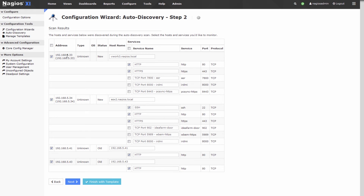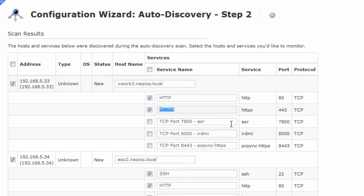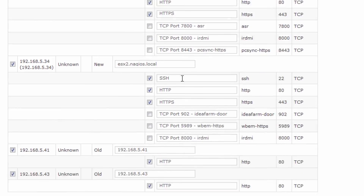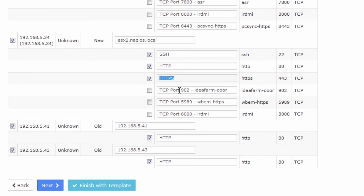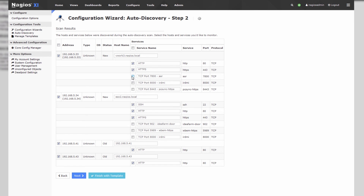Here you can see a list of our four hosts, and all the services associated with them. This one has HTTP, HTTPS, and a couple of TCP ports open. This host, very similar, has SSH, some web ports, and some TCP ports as well. These two just have web ports. From this screen we can select which services we want to employ on these hosts, and we can deselect hosts if we don't want to import them — I'll deselect their services as well. You can see that some of the IP addresses have resolved into DNS names.